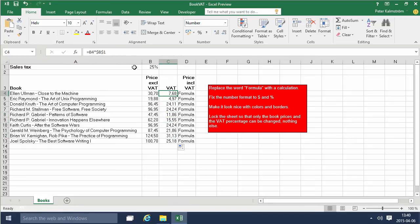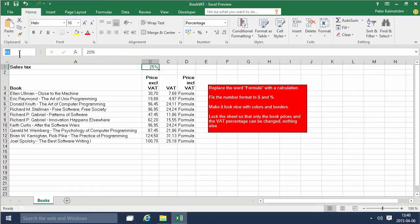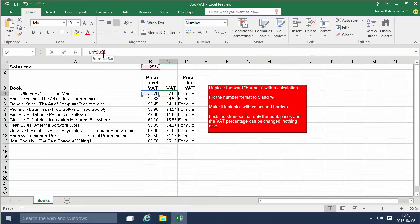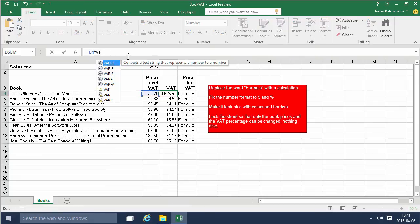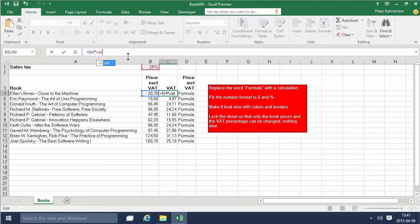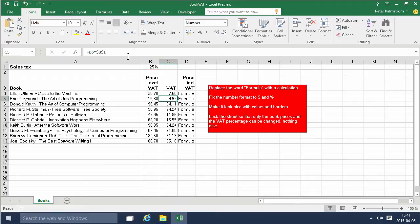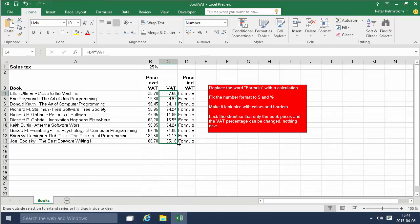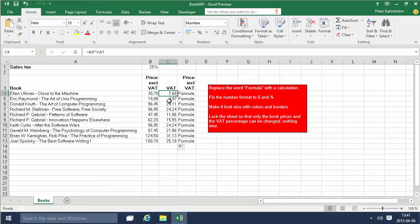A simpler way of doing the same thing is giving this B1 cell a name and just calling that VAT for value added tax. So now I can actually reference that. Instead of multiplying by B1 I can multiply by VAT like that. That is of course a much easier way of doing it than dealing with the dollar signs and it's also a much more readable formula in my opinion.